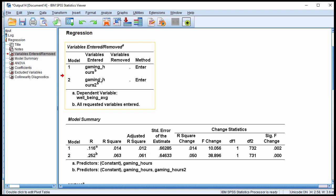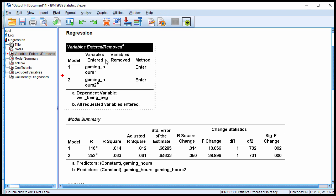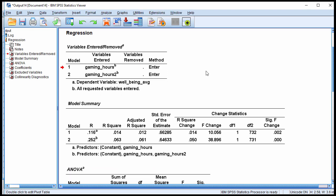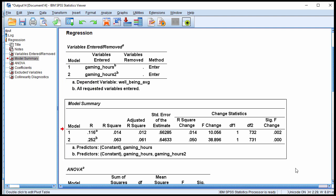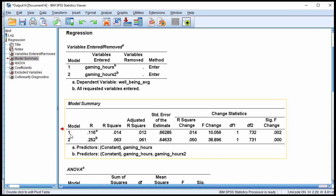Here are the variables included in the model. We have model 1 and model 2, with gaming hours as the variable included in model 1 and gaming hours squared in model 2. The dependent variable is well-being. Here is the model summary table.